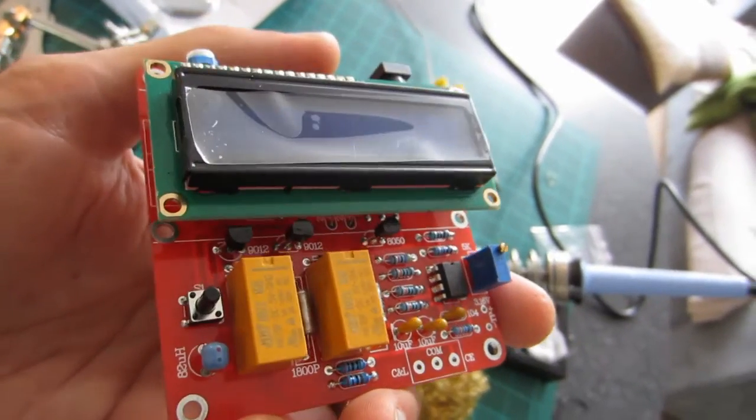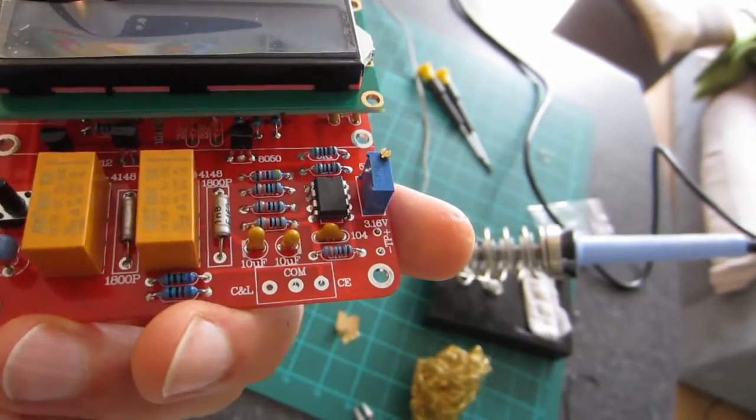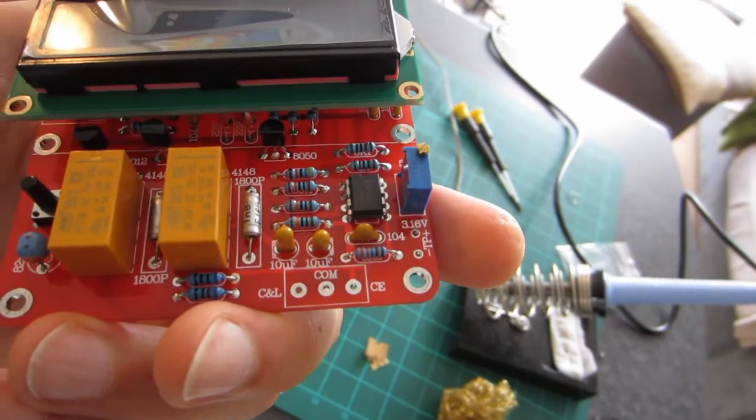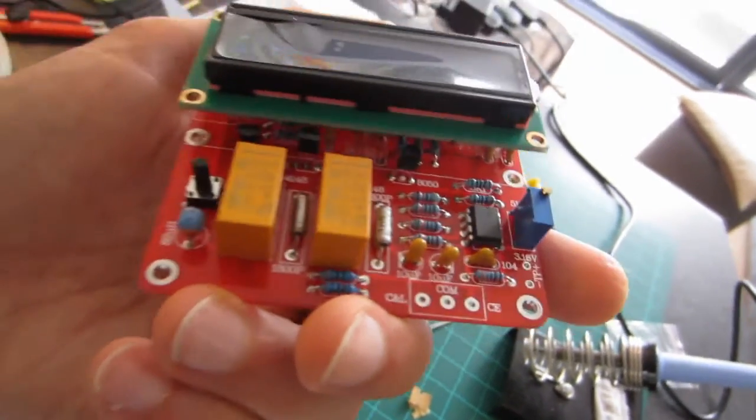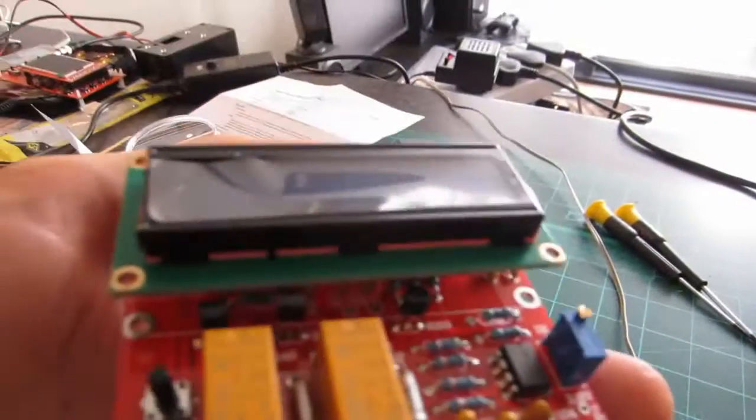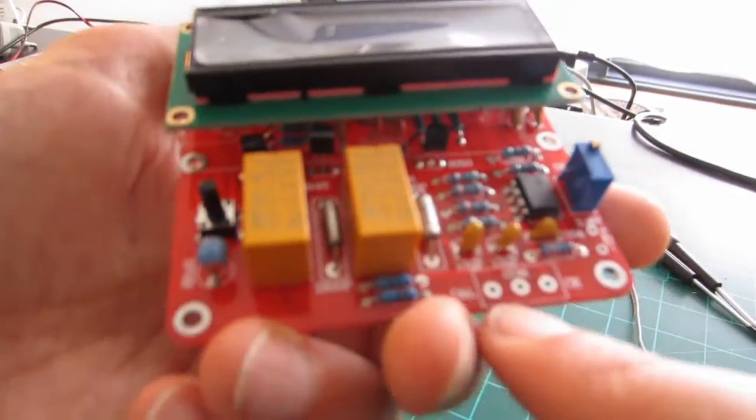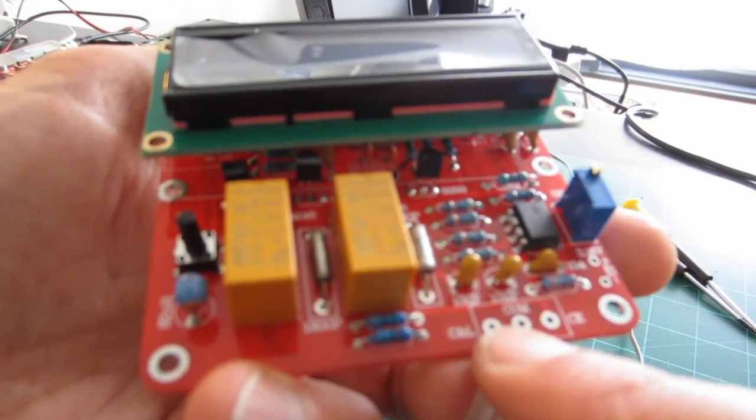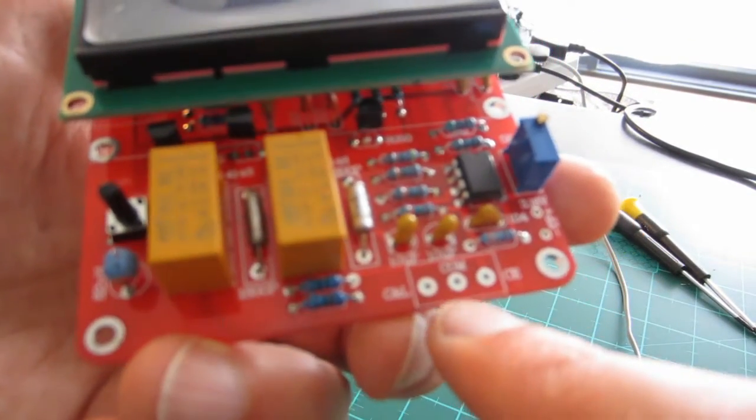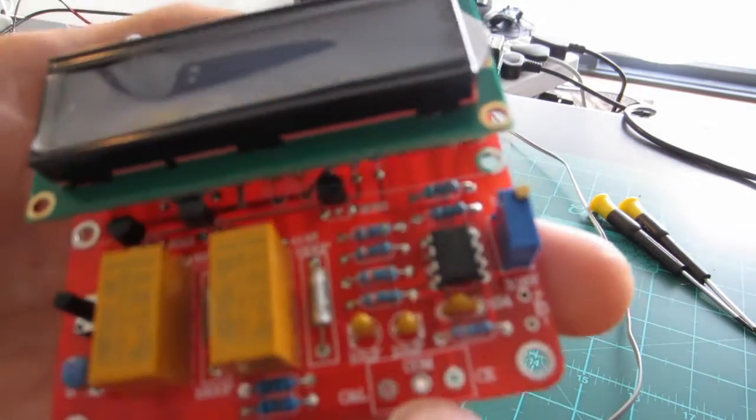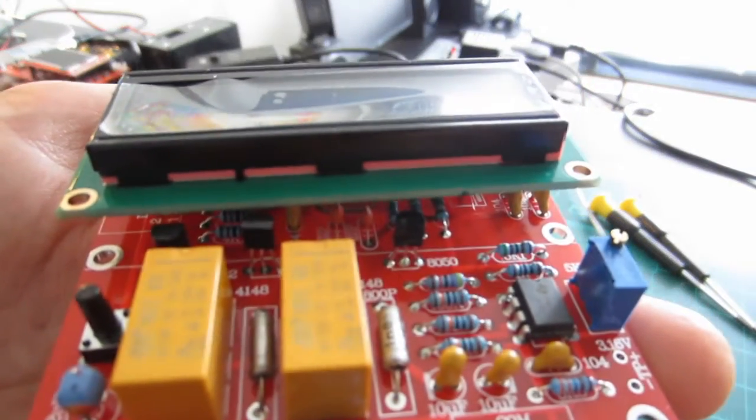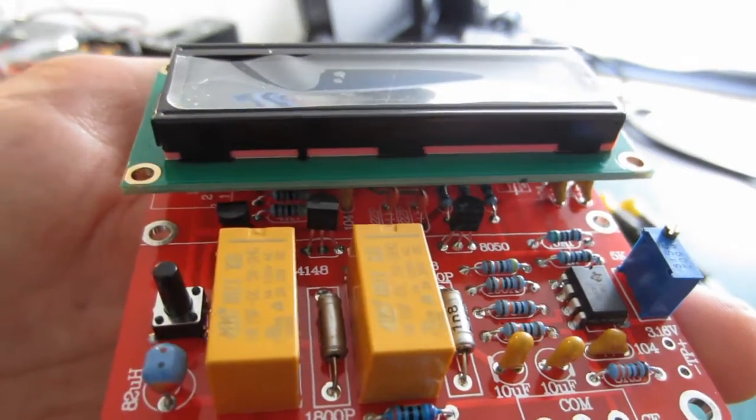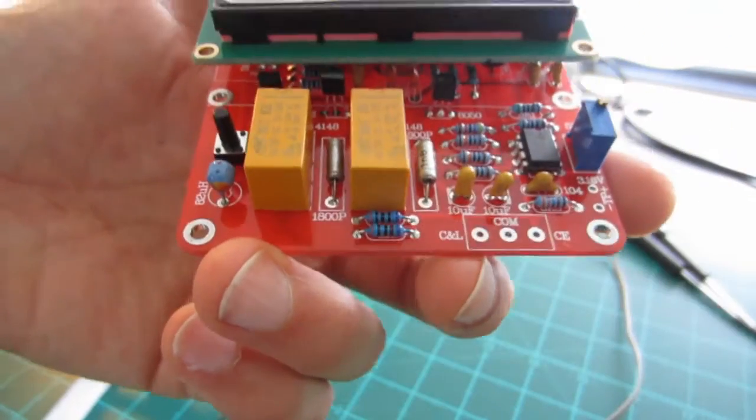So one problem I do have is I found there was a missing component, namely the block terminal connector for this side. So although it's not entirely essential, it actually should have been part of the kit and I found that it wasn't.